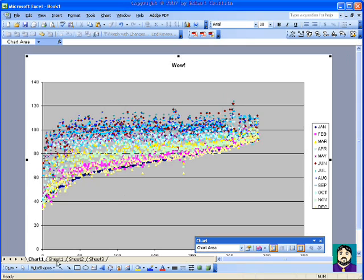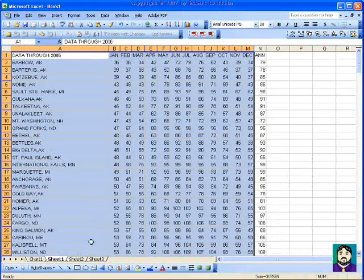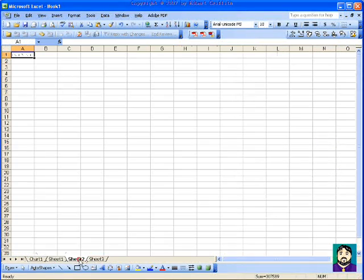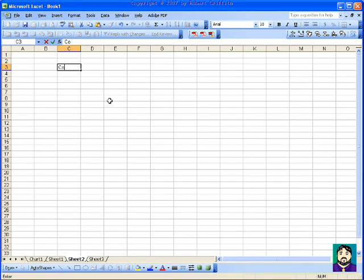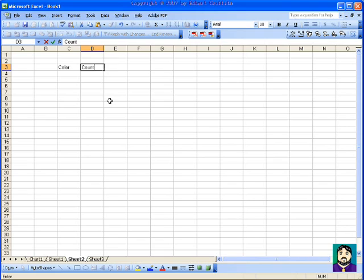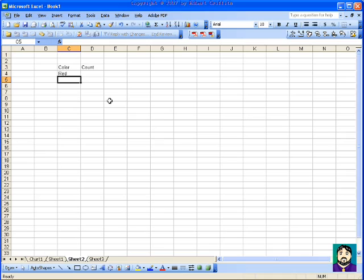She was doing M&M colors, so she had color and then count. She had to count a bag of M&Ms and figure out a way to put it in a pie chart.